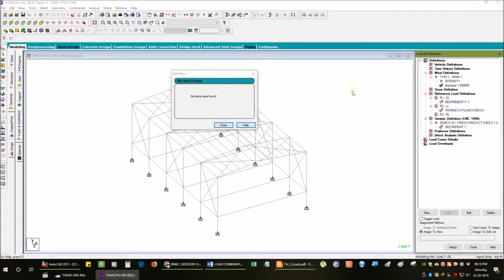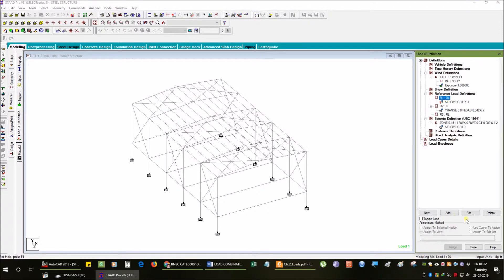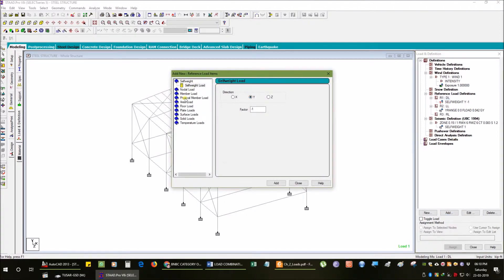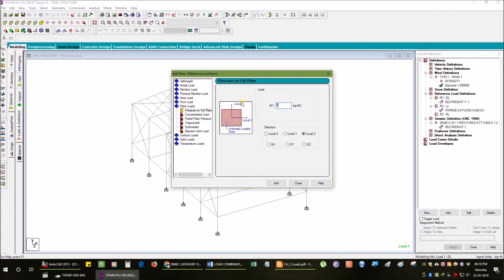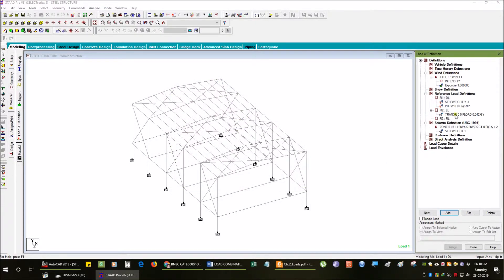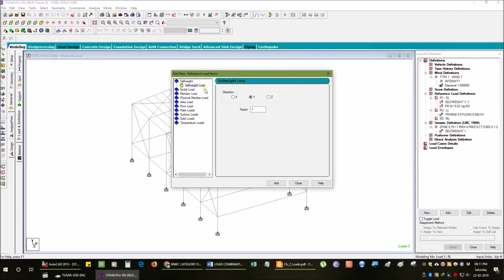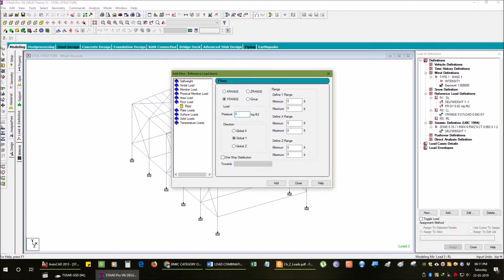For dead load, we go to our group using roof sheet. The roof dead load is 20 PSF, that is 0.020 kip per square foot, which is attached to the local Y and global Y direction.